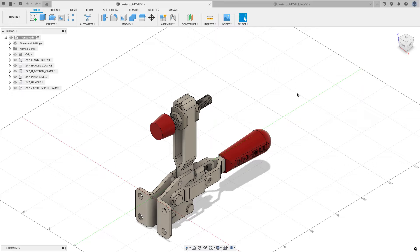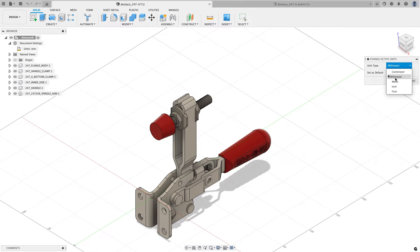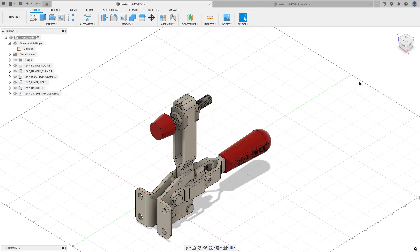Before I get started, I'm going to change the document settings from millimeters to inches — that's just what I'm familiar with, but you can use whatever unit you want.